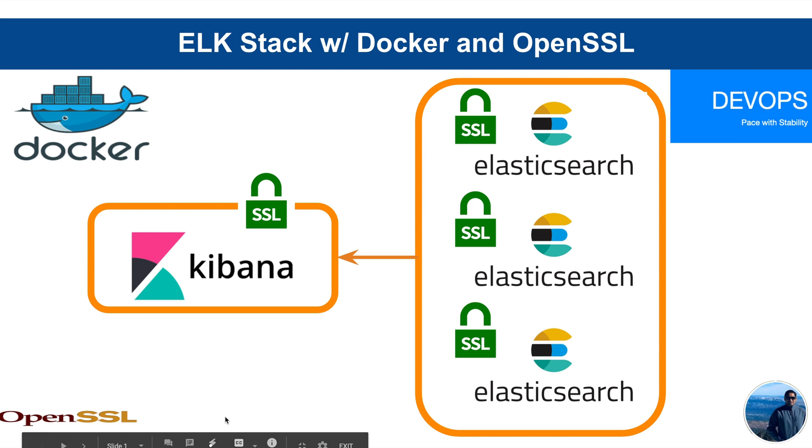We'll use Docker Platform to spin containers, one container for Kibana and three containers for Elasticsearch nodes, and OpenSSL to generate the root certificate and certificates for Kibana as well as for Elasticsearch nodes.